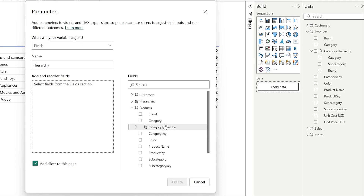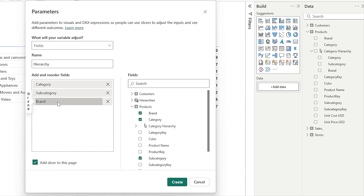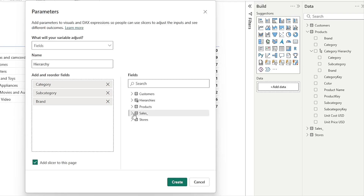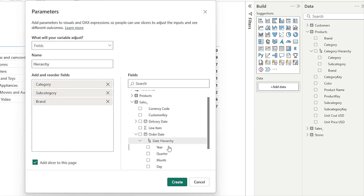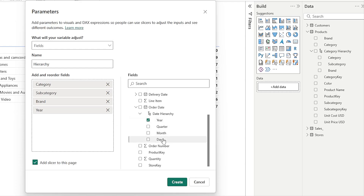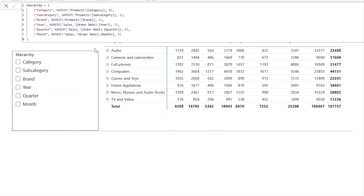So the workaround here is that you will have to drag in these fields manually. To create the category hierarchy, I will drag in the category field, subcategory field, and then the brand field. I would also like to create the time hierarchy. I can go into my Sales table and from my Order Date field, I have my time hierarchy. I can bring in the year, quarter, and then the month. Then I can click Create. I have the field parameter created.